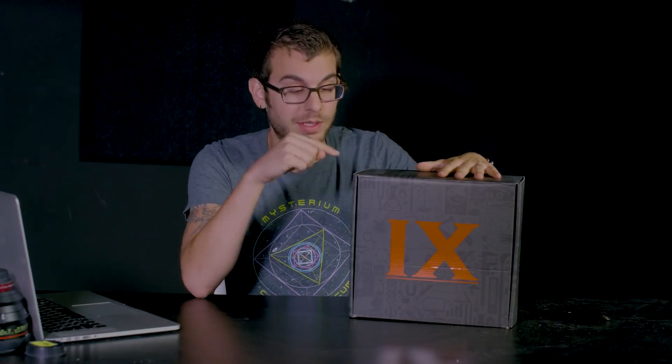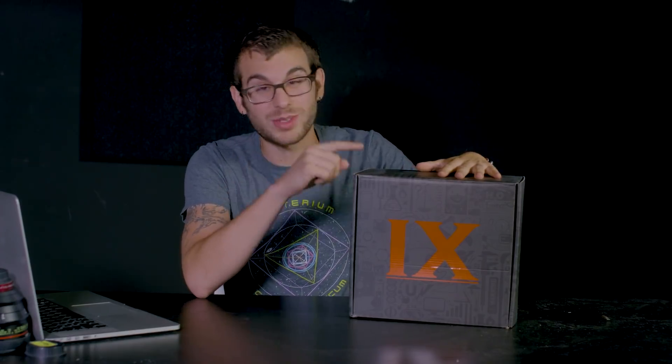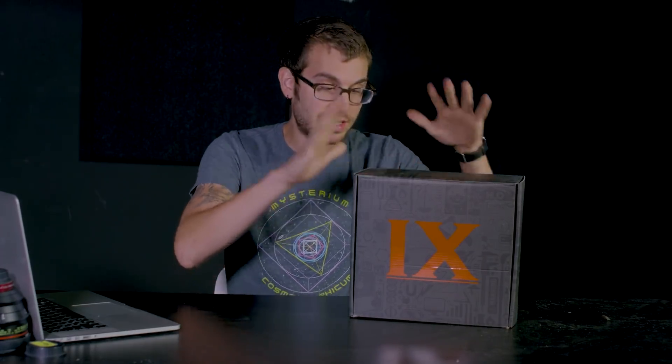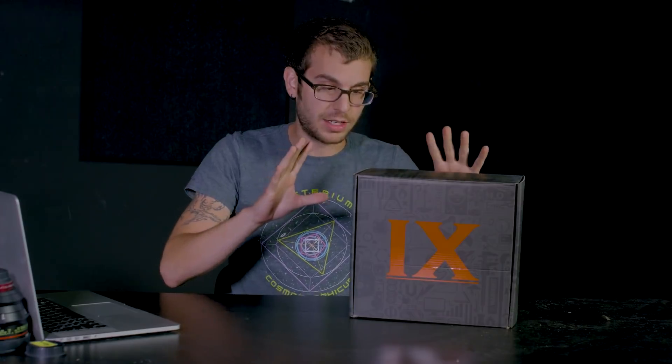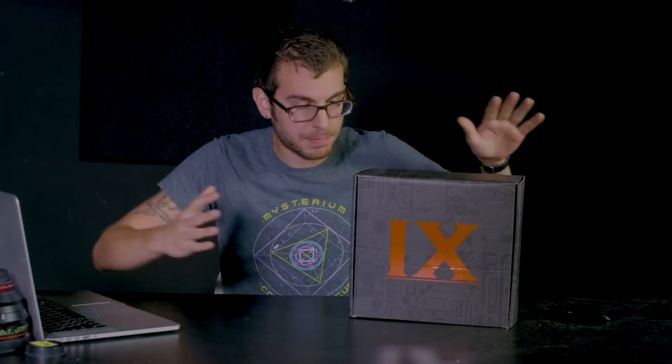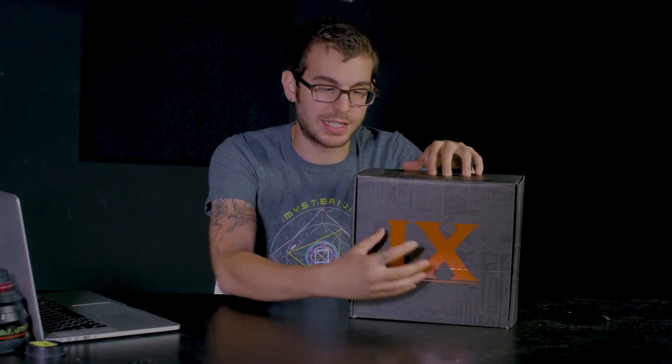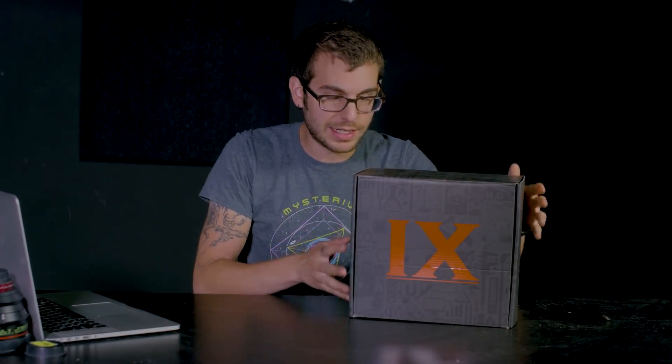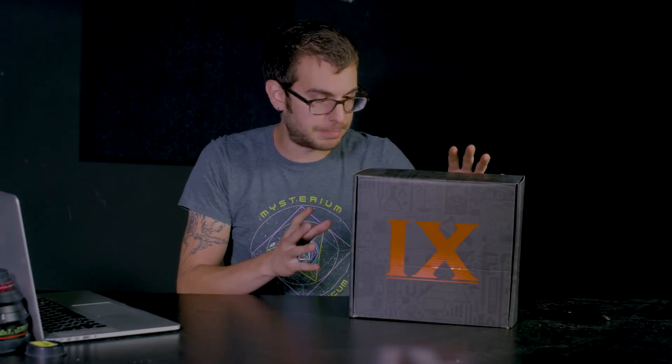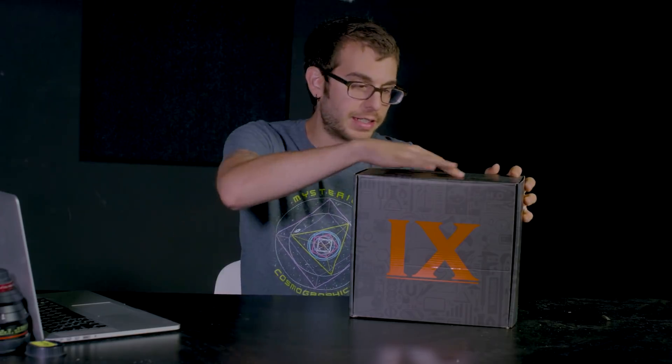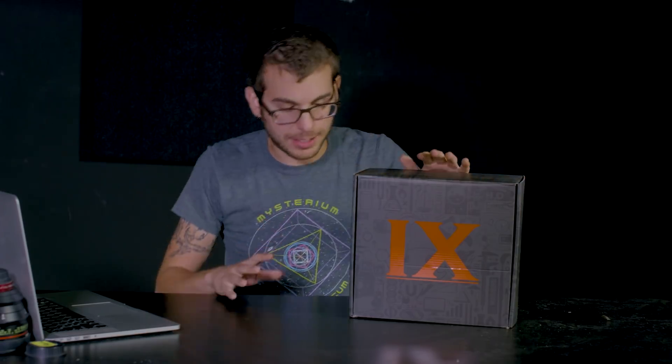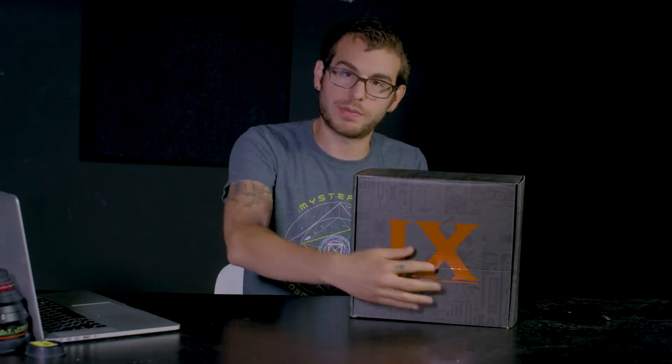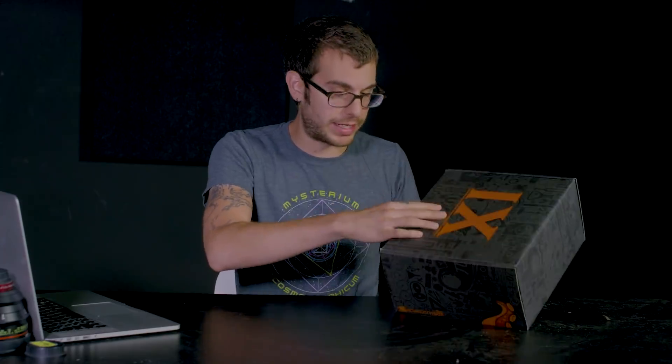So far we've been able to donate over $100,000. Because of this box, this is actually our two year anniversary box. So we did a whole new branding on it. It has these big Roman numerals right there that say what number box it is. And the whole thing is a very sleek, kind of almost matte black finish to it with a little bit of texture on it. I'm very excited about it. I can't show you what's in the box because that would ruin it. But it's very cool.